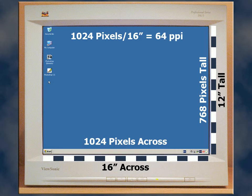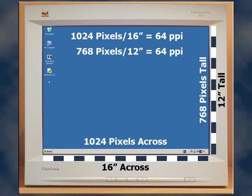1024 pixels divided by 16 inches gives us 64 pixels per inch. Likewise, when we calculate vertically, 768 pixels divided by 12 inches equals 64 pixels per inch.